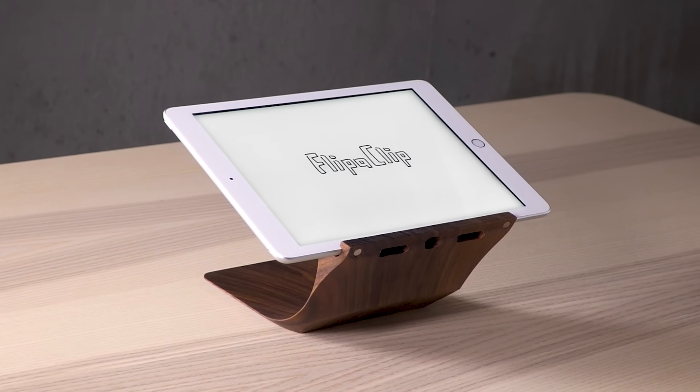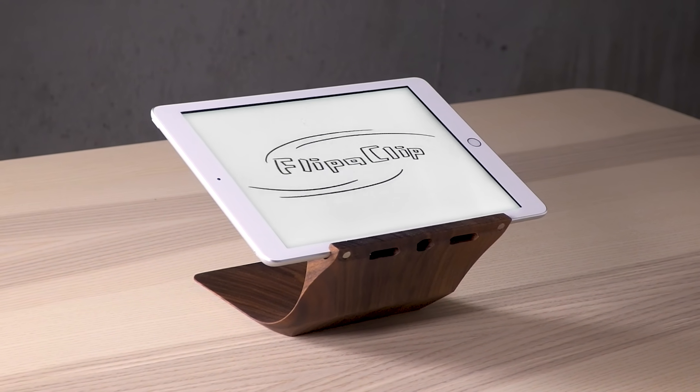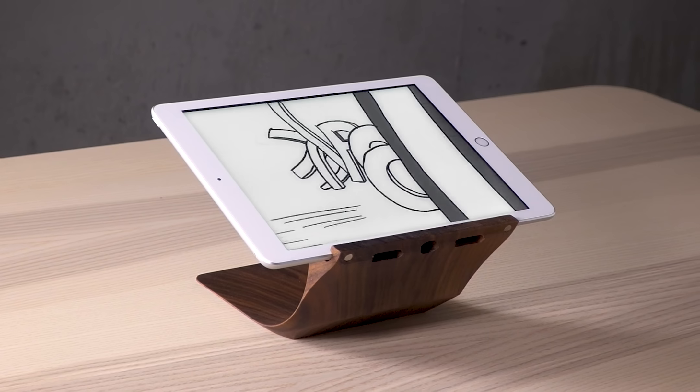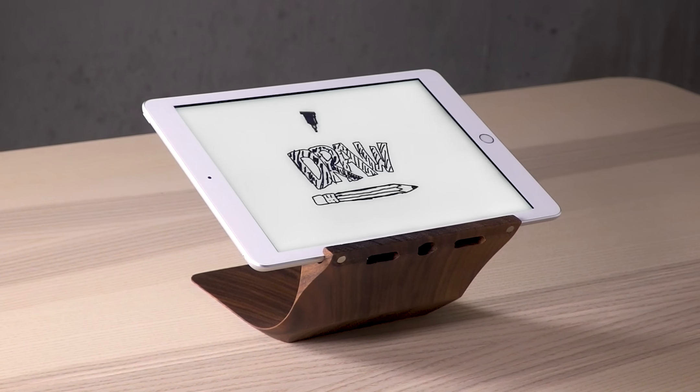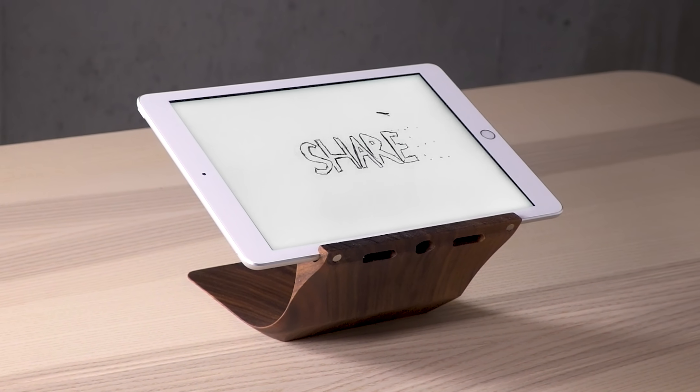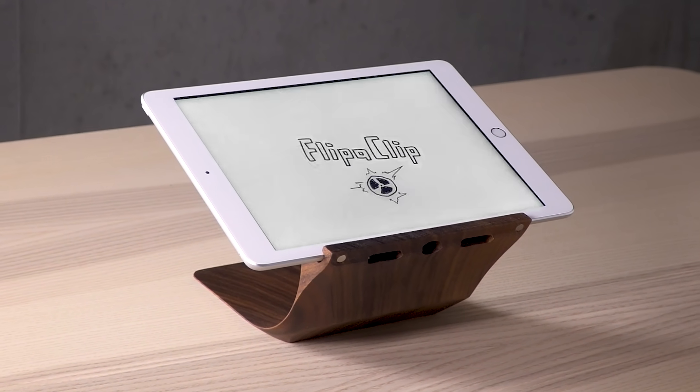Hey animators! Welcome to Flip-A-Clip. We're going to show you some of the basics around here, so you can get started right away.